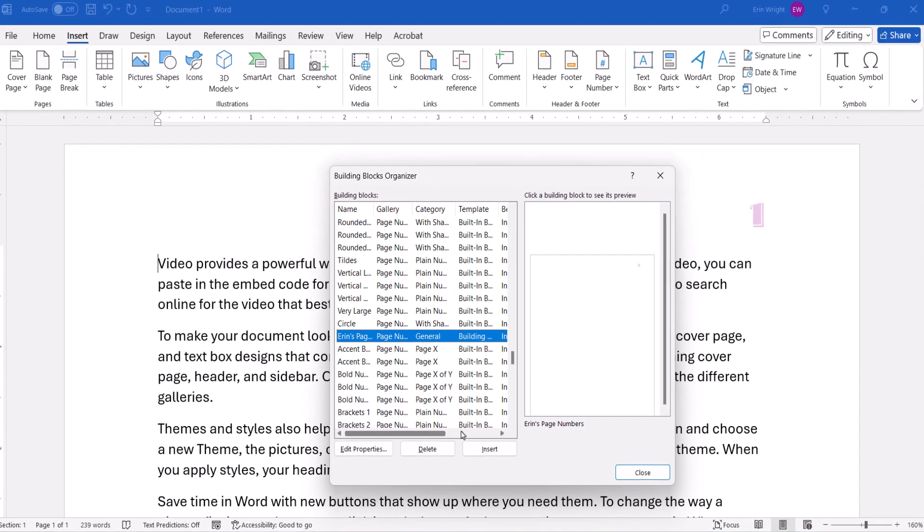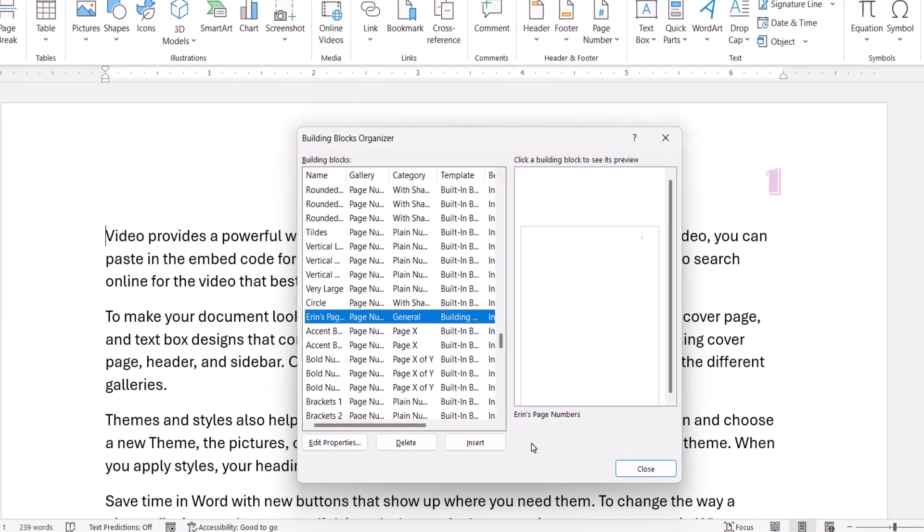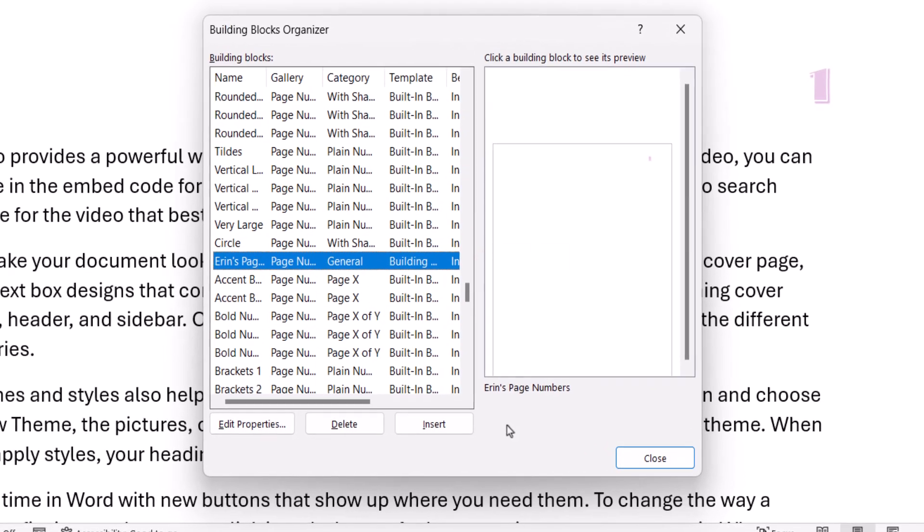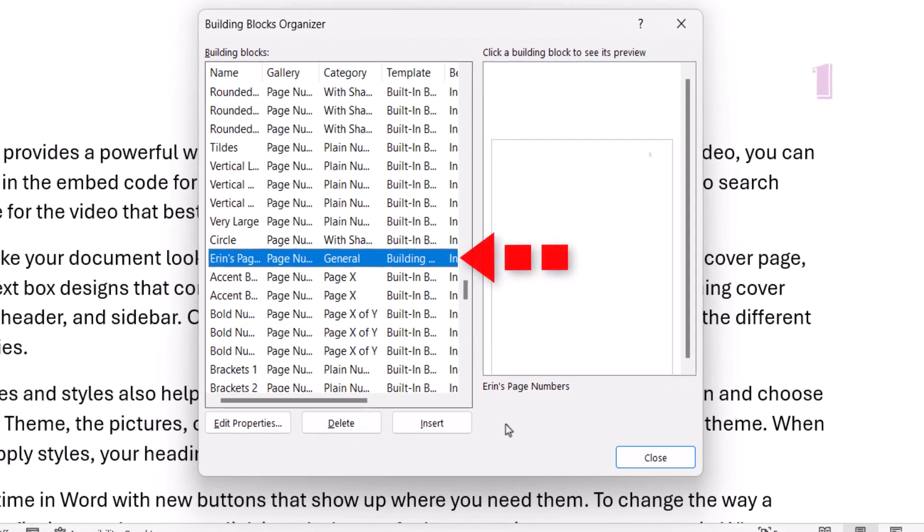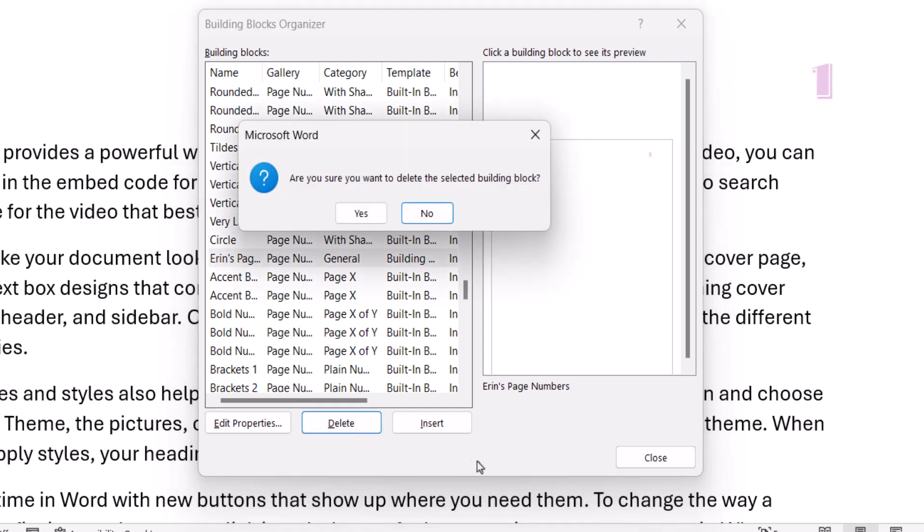When the Building Blocks Organizer appears, the custom page number should be automatically selected. Select the Delete button, and then select the Yes button in the dialog box asking if you're sure you want to delete the selected building block.